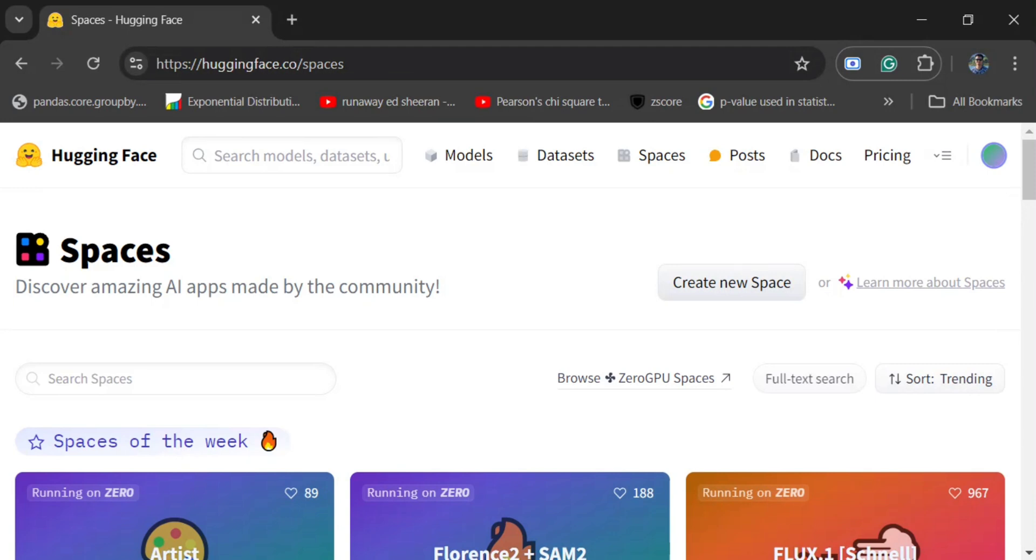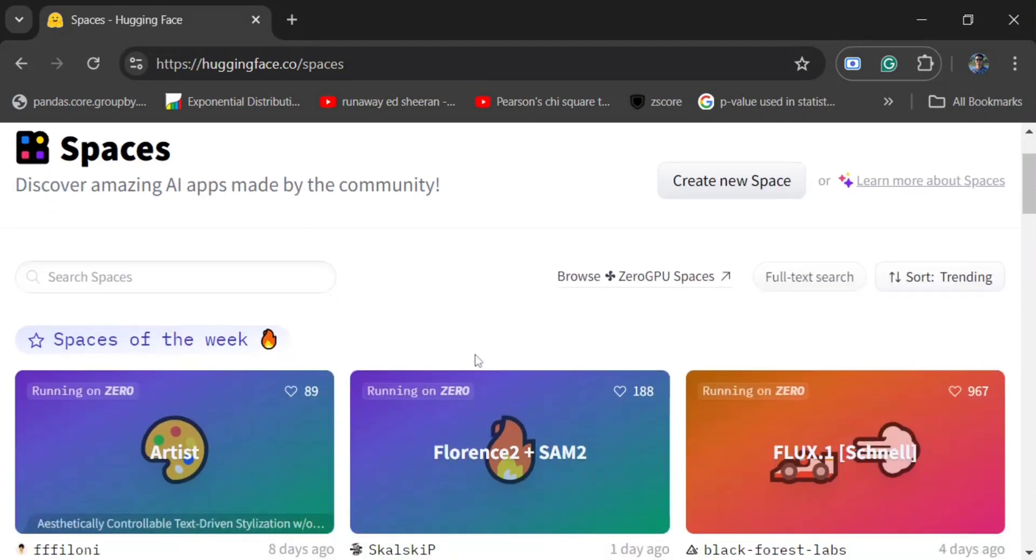As you can see here, every big model like Llama 3.1 as well gets launched first on Hugging Face Spaces. The demos are usually available on Hugging Face Spaces, so it is a big community and I hope you can also showcase your AI applications.